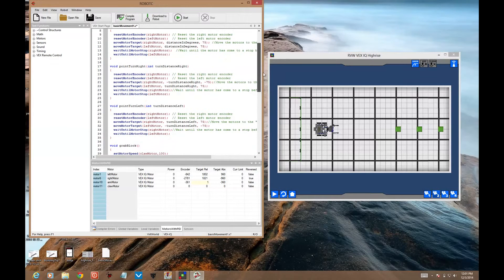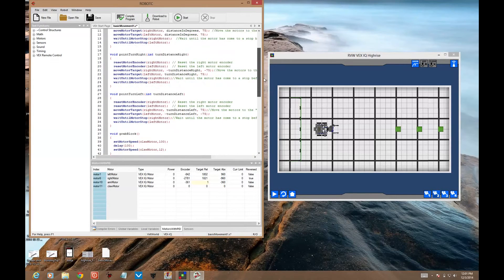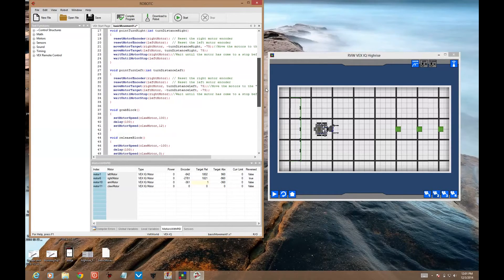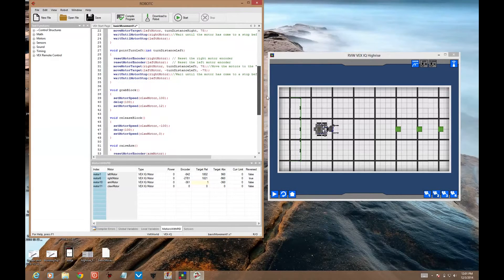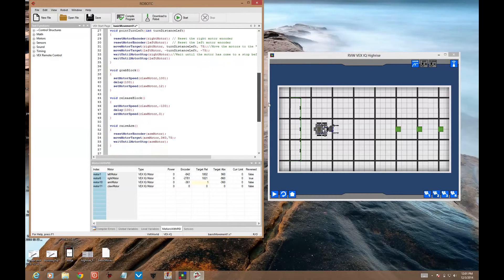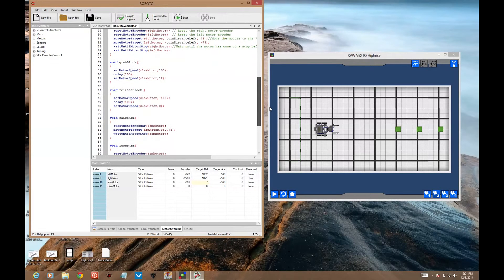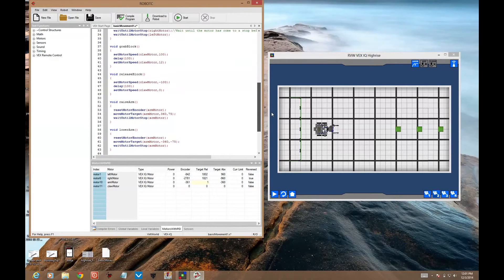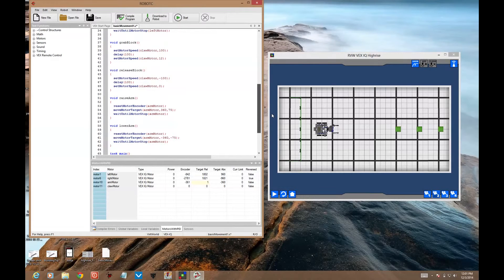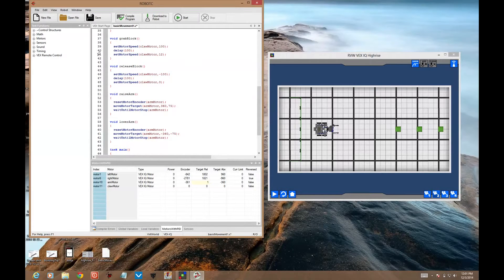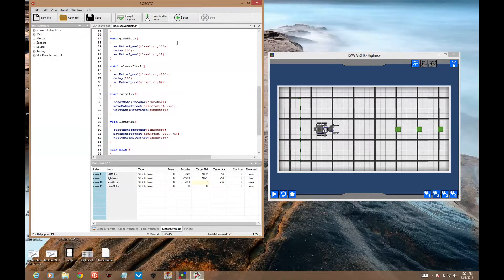Then we need to add some more functions because we need to grab a block, release a block, raise an arm and lower an arm. None of those functions are in here yet. So here are some starting ideas for how to write those functions.